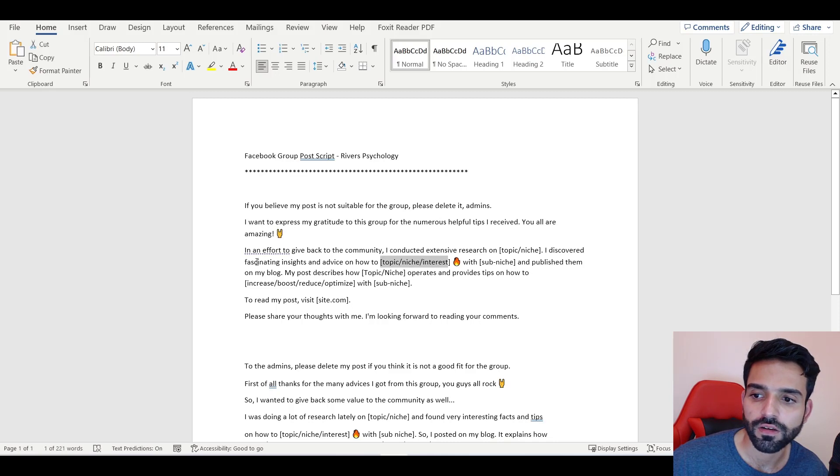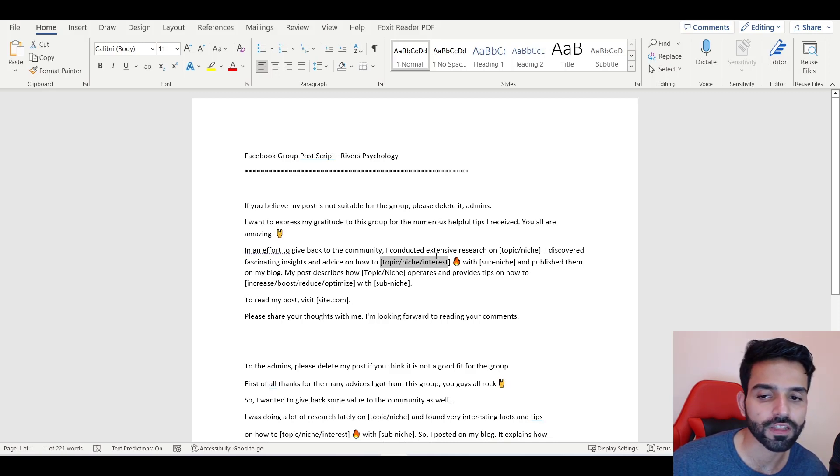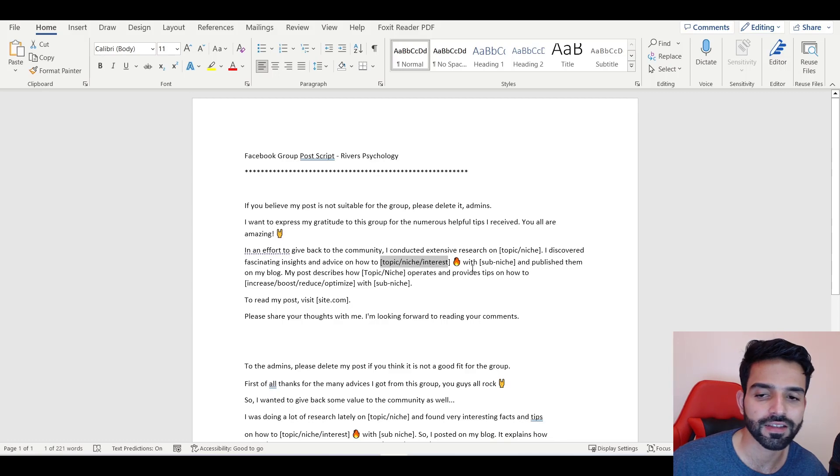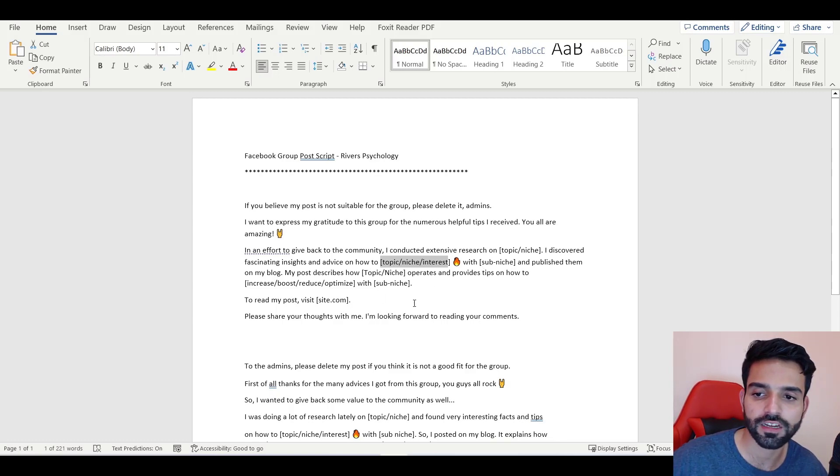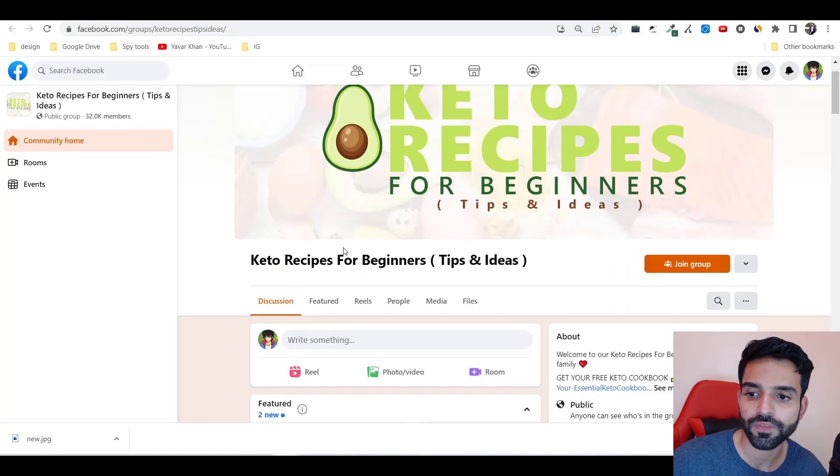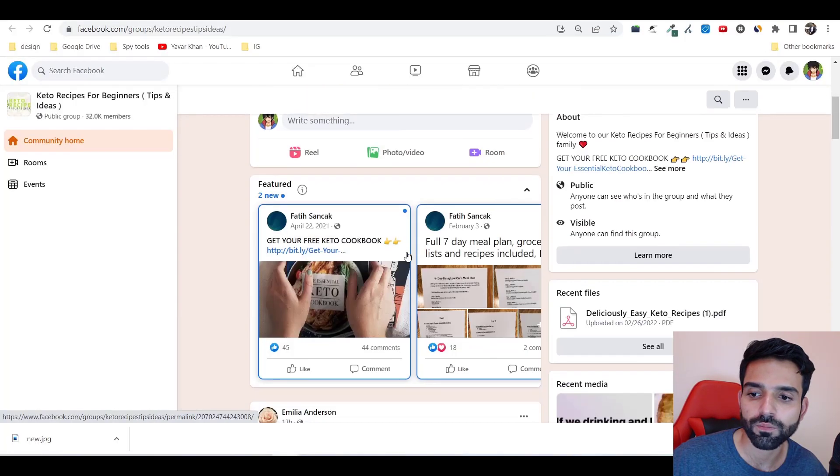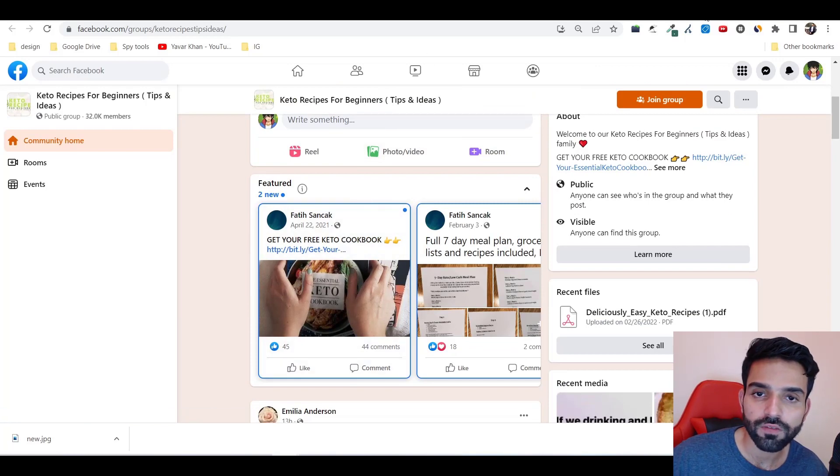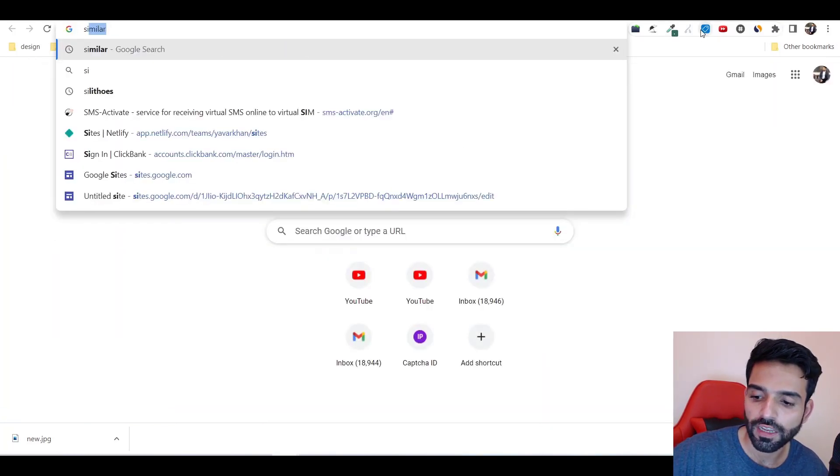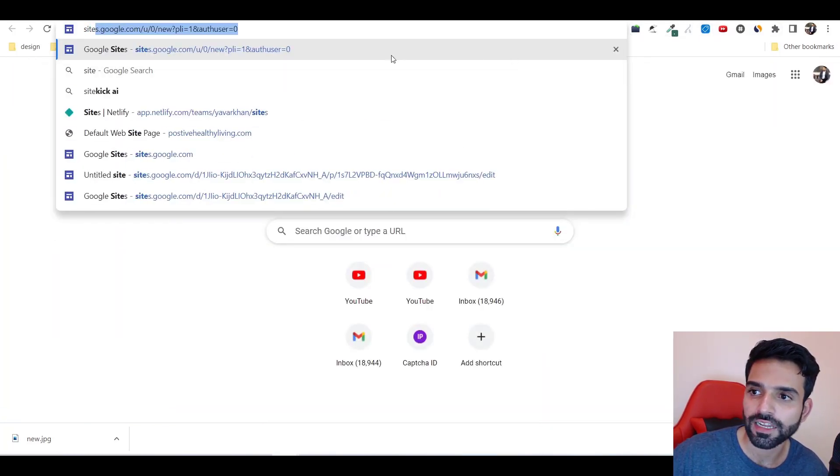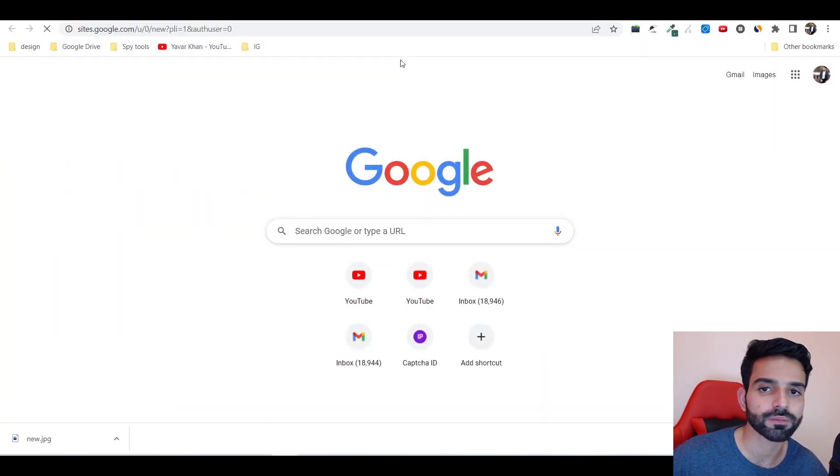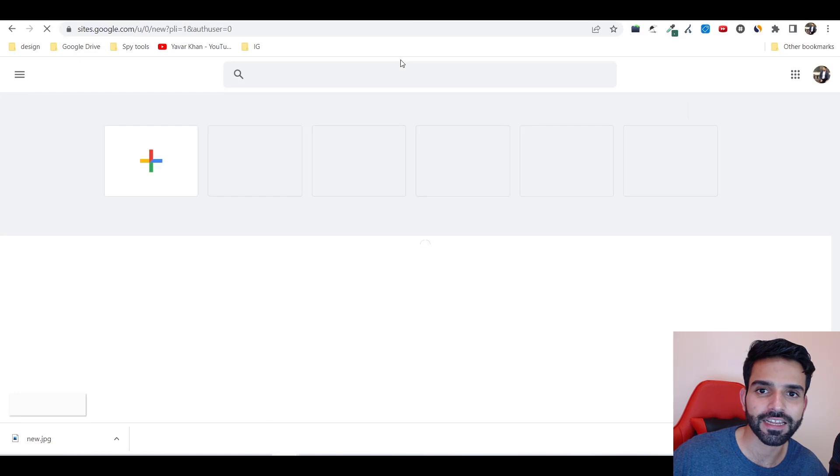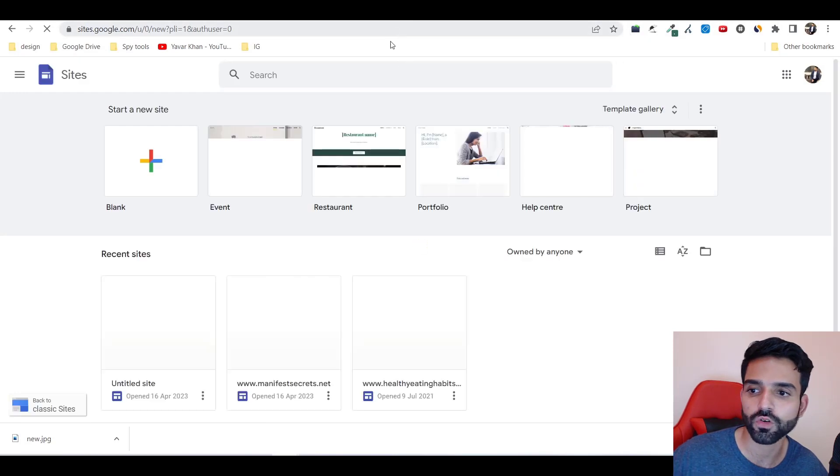You can just copy paste the same script, and then you get fascinating insights and advice on how to lose weight with keto diet. Just make sure it's related to your niche and then you can post it. One more thing you could do - if you're not that lazy, sometimes I direct link it, but you could create a website.